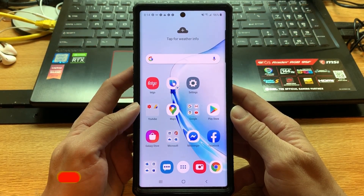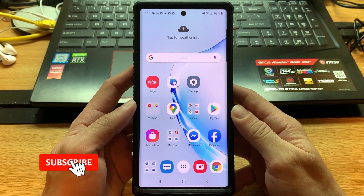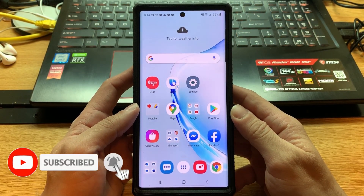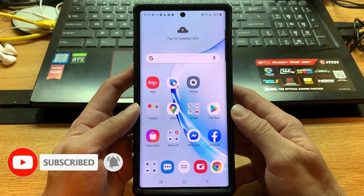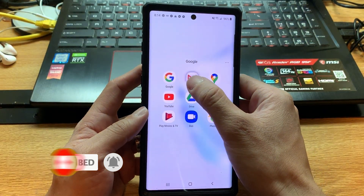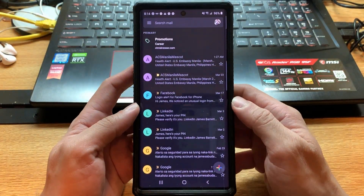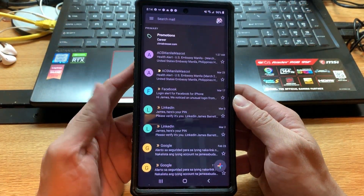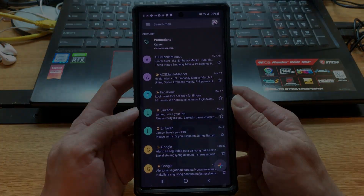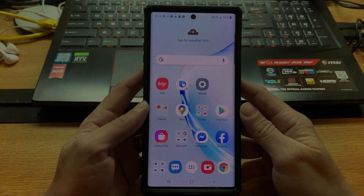Hello guys, this is James from Darkbook Solution. Today's video, I'm going to show you how to enable the dark theme or dark mode of your Gmail app on Android and iPhone. Let's get started.